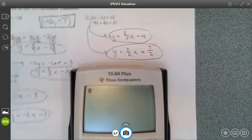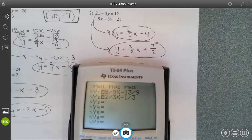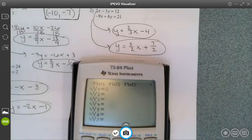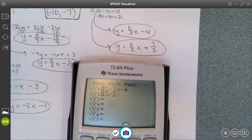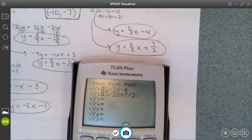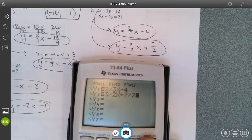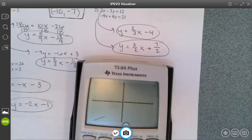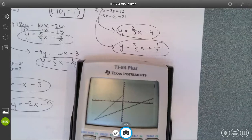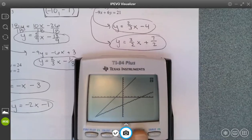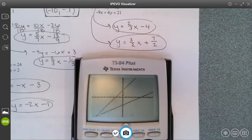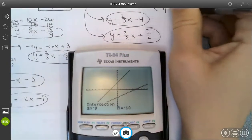Moving to problem 2 — I go back into y-equals, clear out what I have, and enter two-thirds x subtract 4 for the first equation, and three-halves x plus seven-halves for the second equation. I go ahead and graph, then go to my CALC menu, option 5, enter, enter, enter, and I get an intersection at negative 9, negative 10 for number 2.